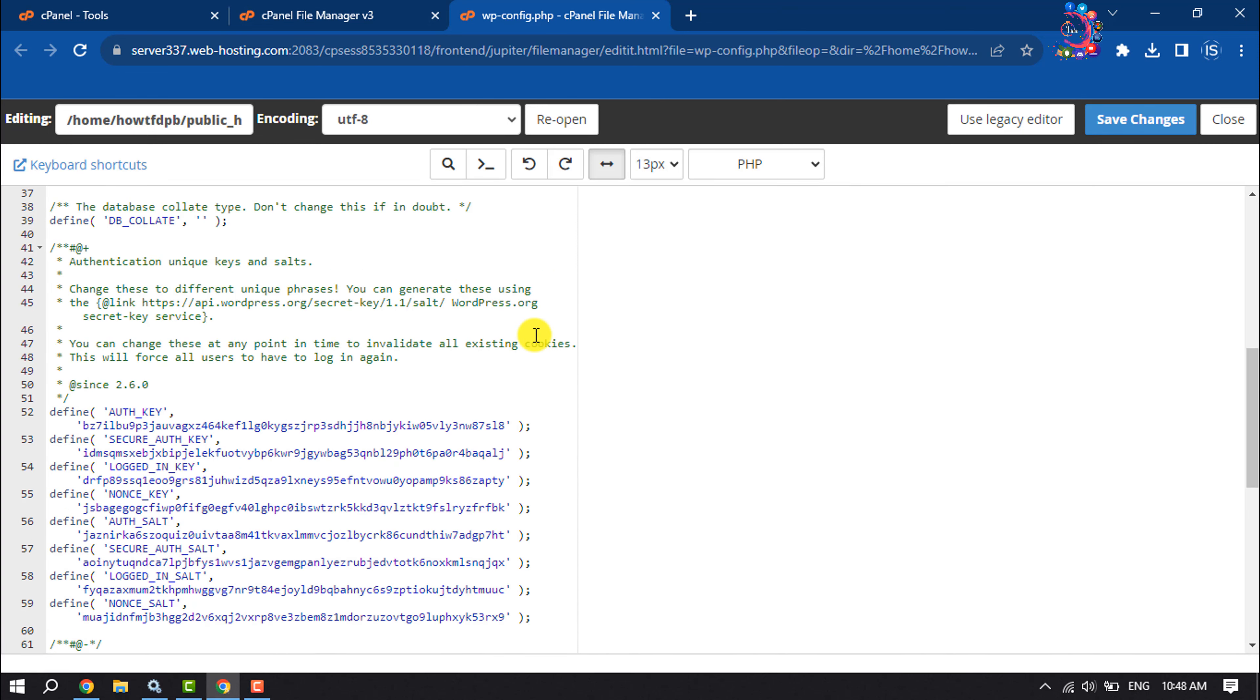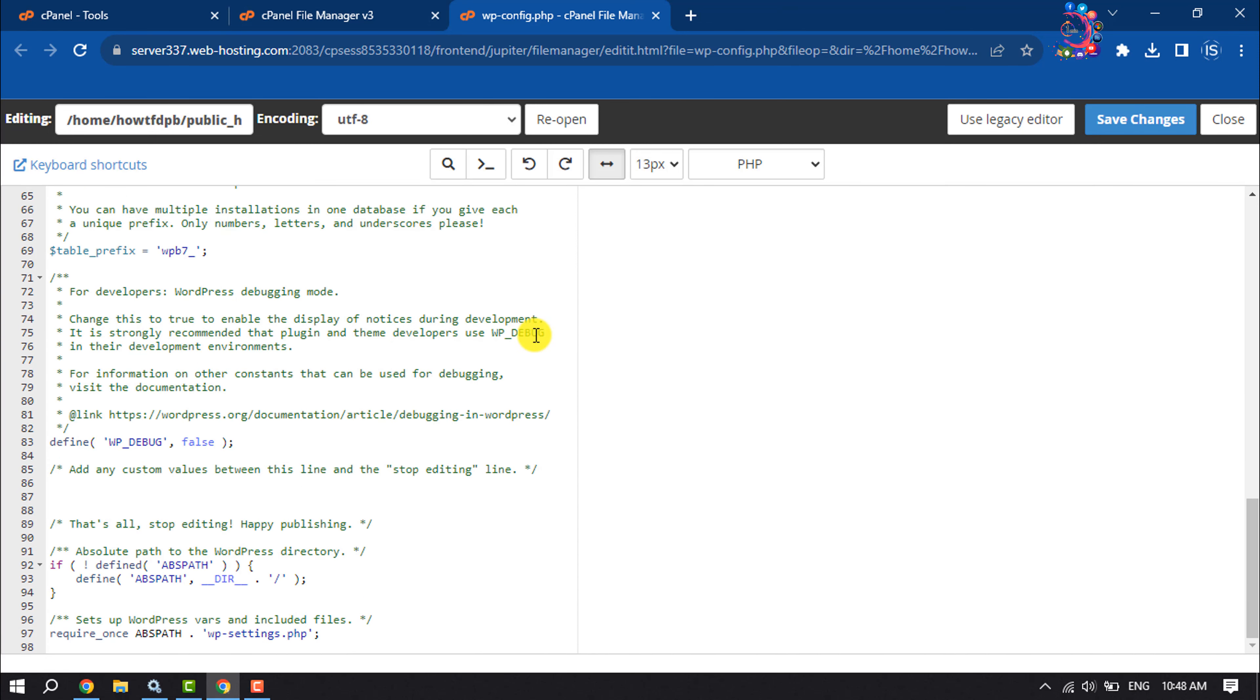Scroll down and here you will find this section for developers: WordPress debugging mode.